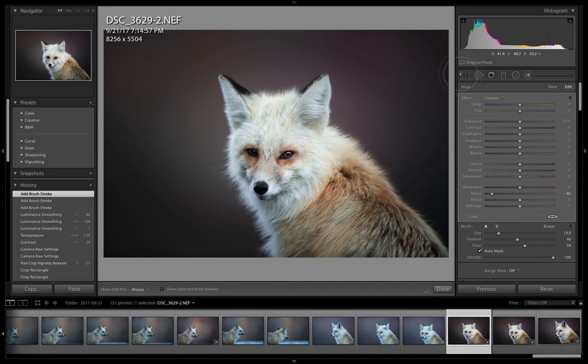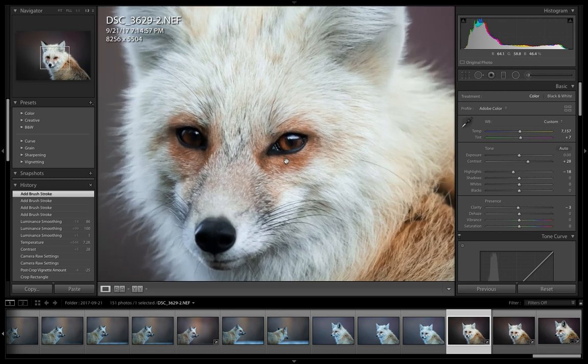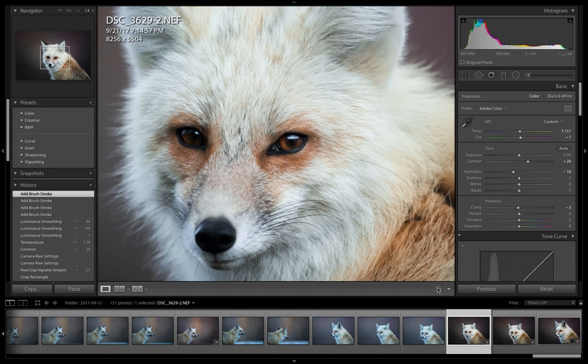Might take a second for it to clear up with my computer. You can see it's working down here, let's just give that a second.